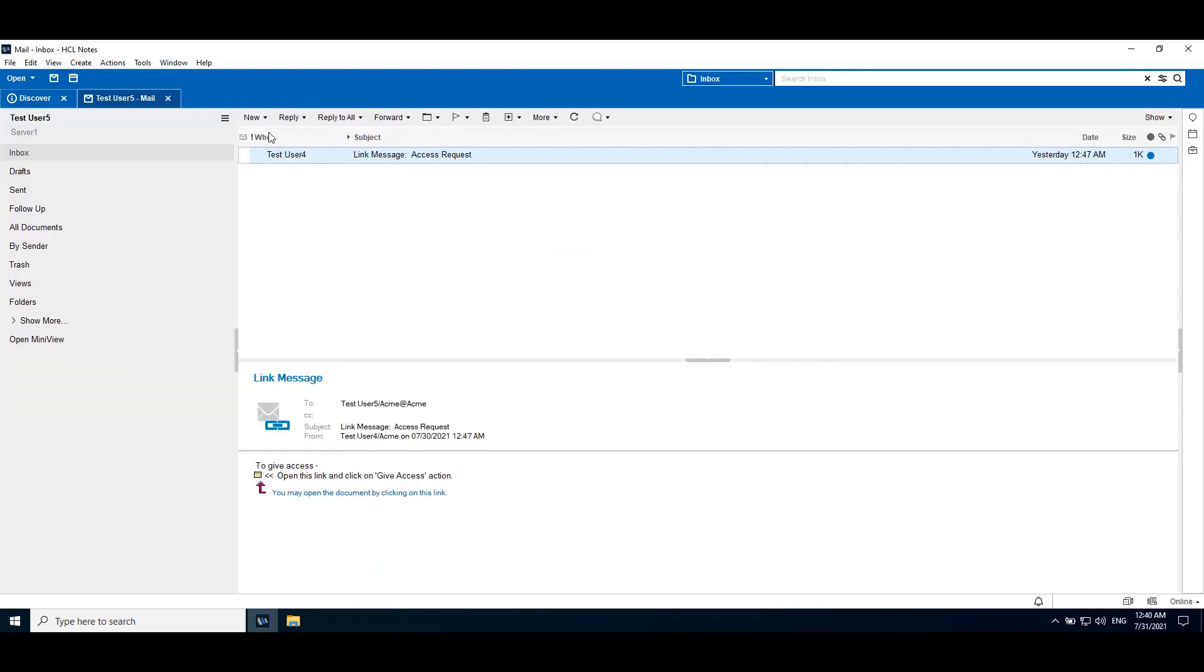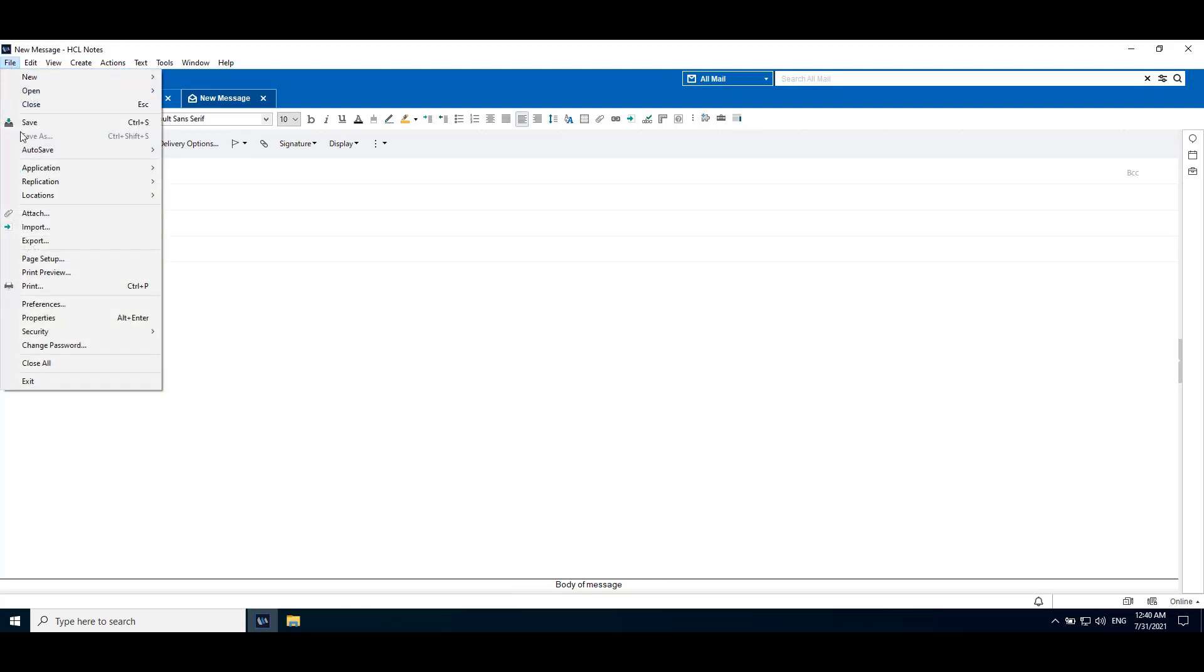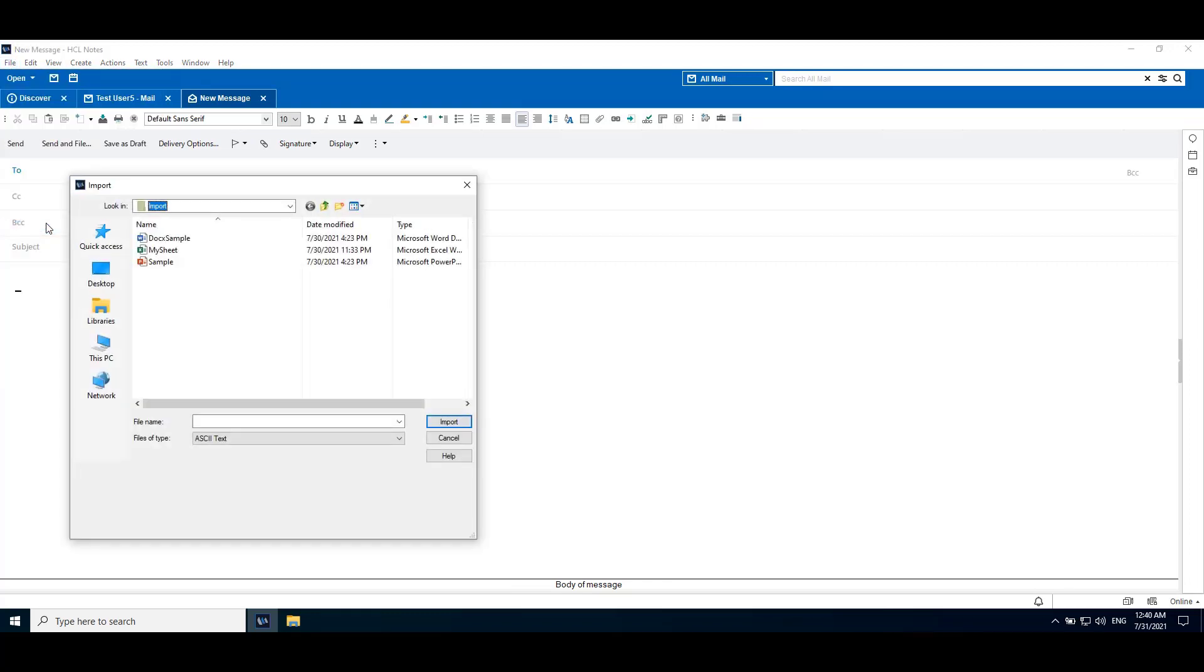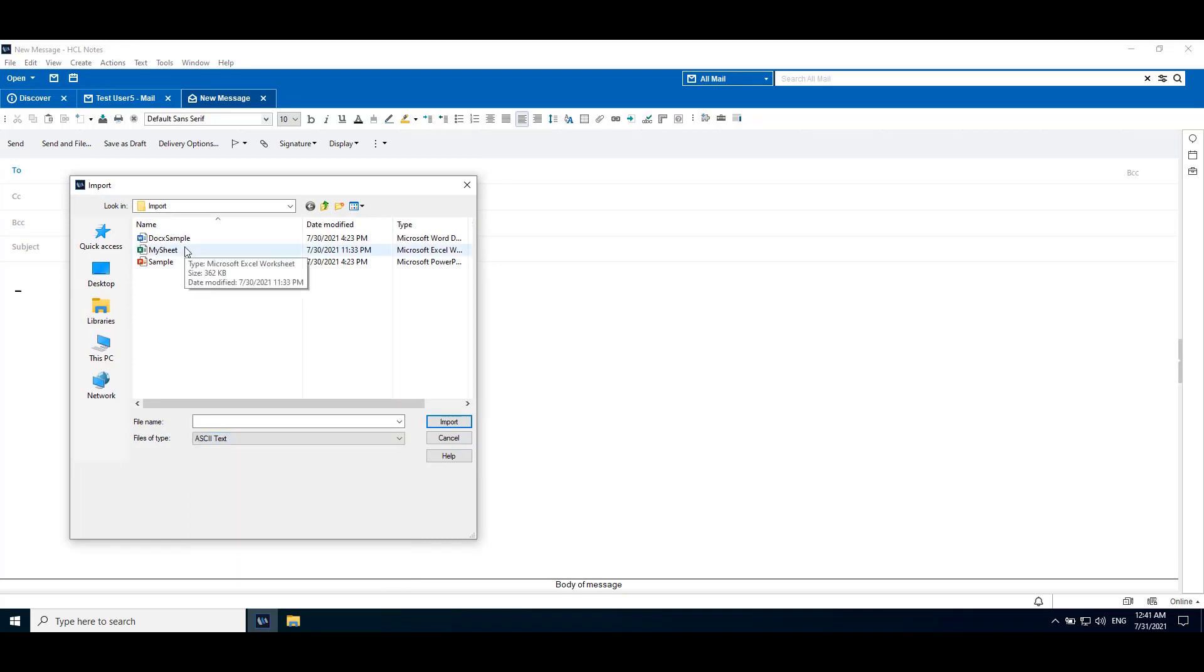To import a file, we need to go to new message, click on message body, then file, import. Here we can import files with extensions as shown on the screen. We can import Word, Excel, PowerPoint files which have basic charts embedded.